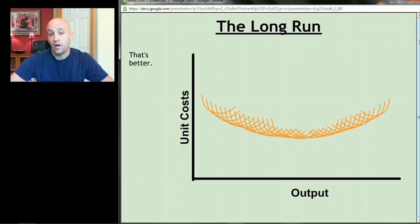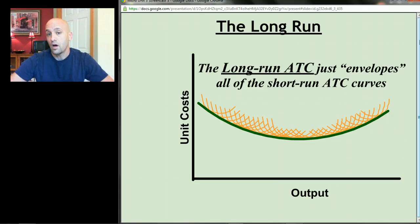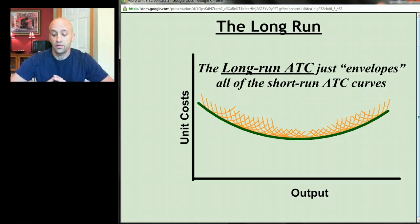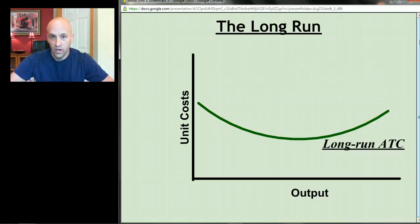Each of those represents a different average total cost curve relating to a different size factory. The long run average total cost curve is simply going to envelope — hug along the bottom — of all of the short run average total cost curves, and it winds up looking like a smooth U-shaped curve.